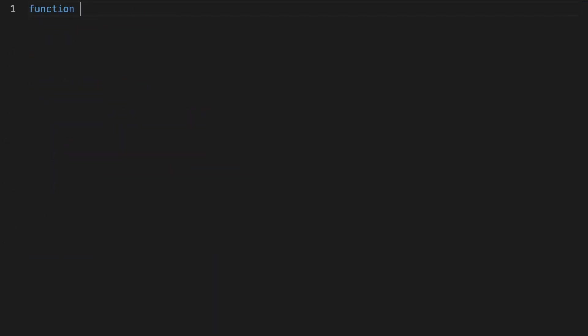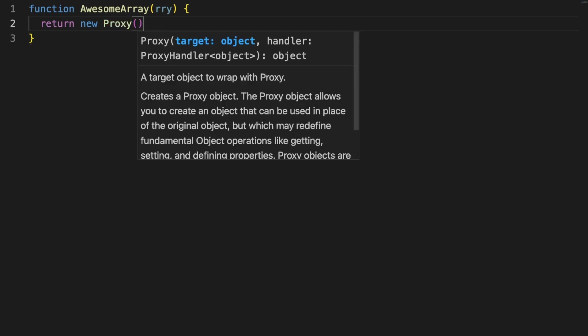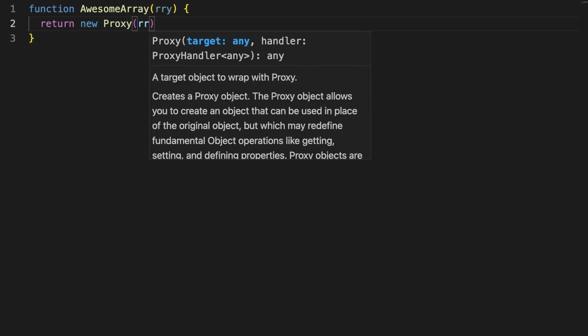Okay, with some of the basics out of the way, let's now work on a real-world scenario. Just like objects, arrays can be the building block of proxies as well.